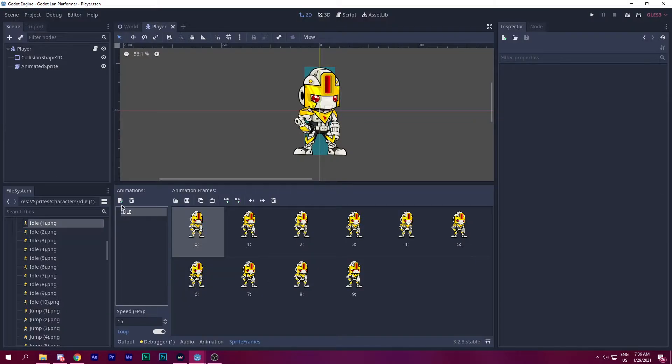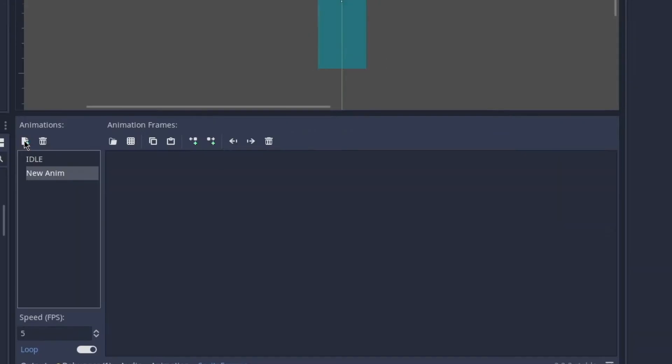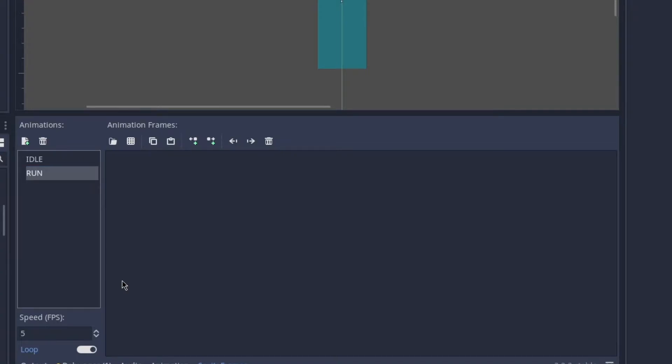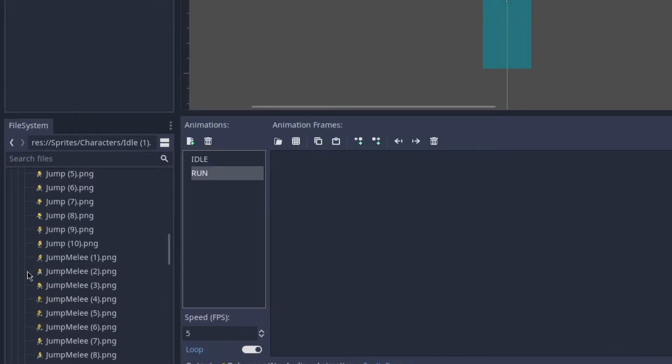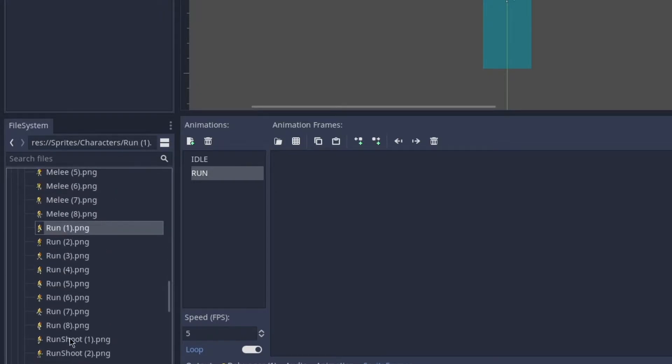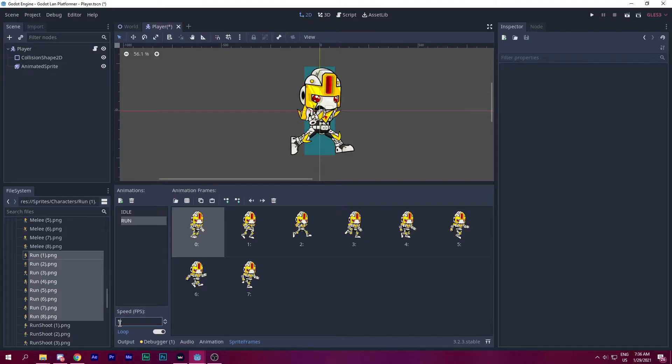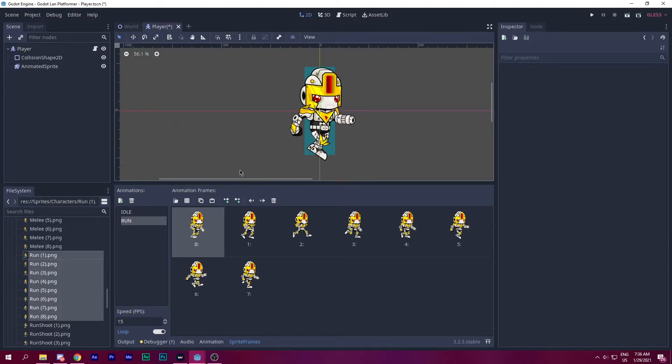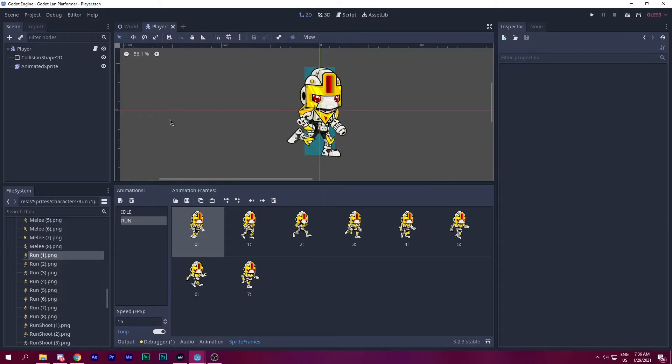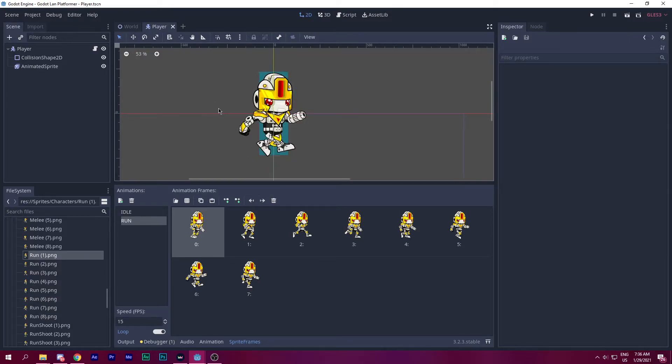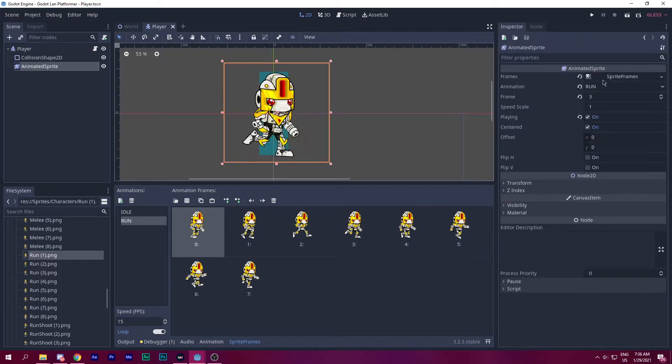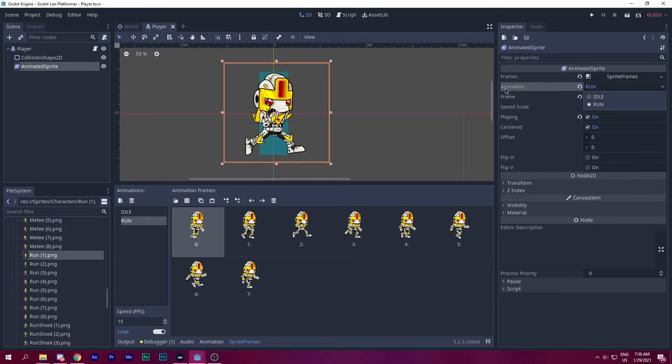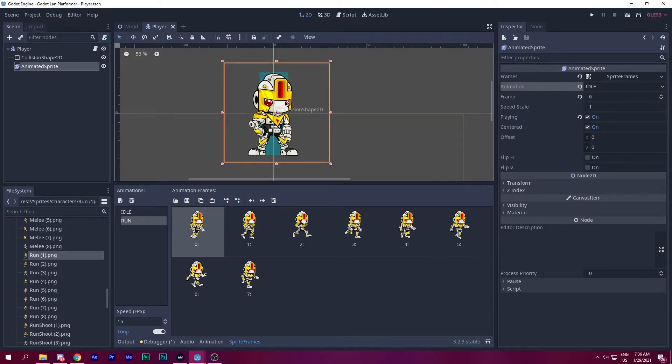So let's add the run animation. Let's go ahead and click on the new animation button and double click to rename. Let's say run and let's go ahead and find our run. Let's go ahead and say 15. Let's reset that animation to idle. So let's click on the animated sprite, click on the animation property and let's set that to idle. And now it's time to code.